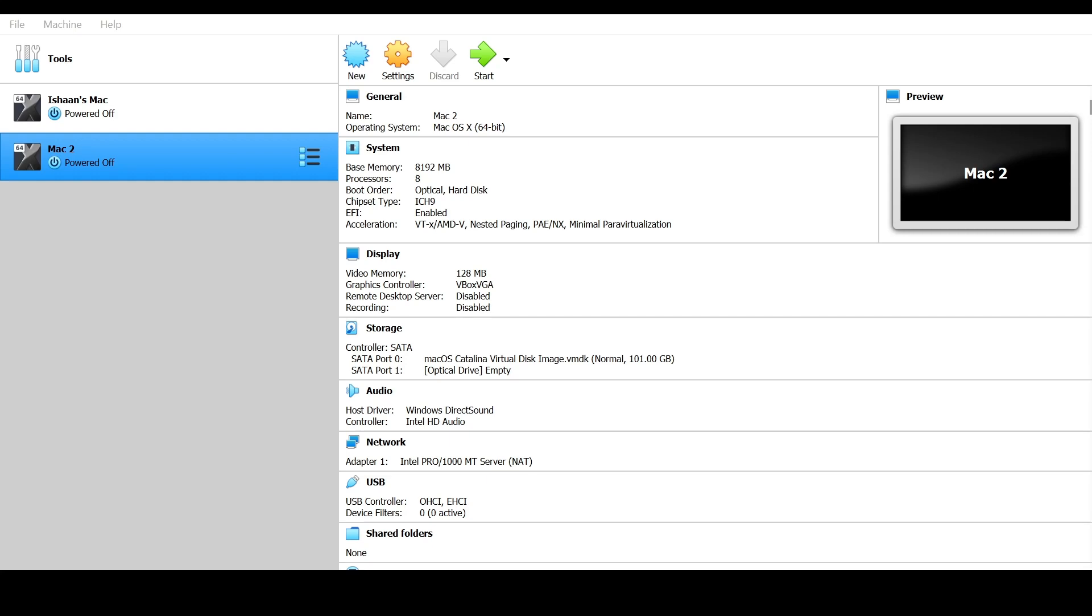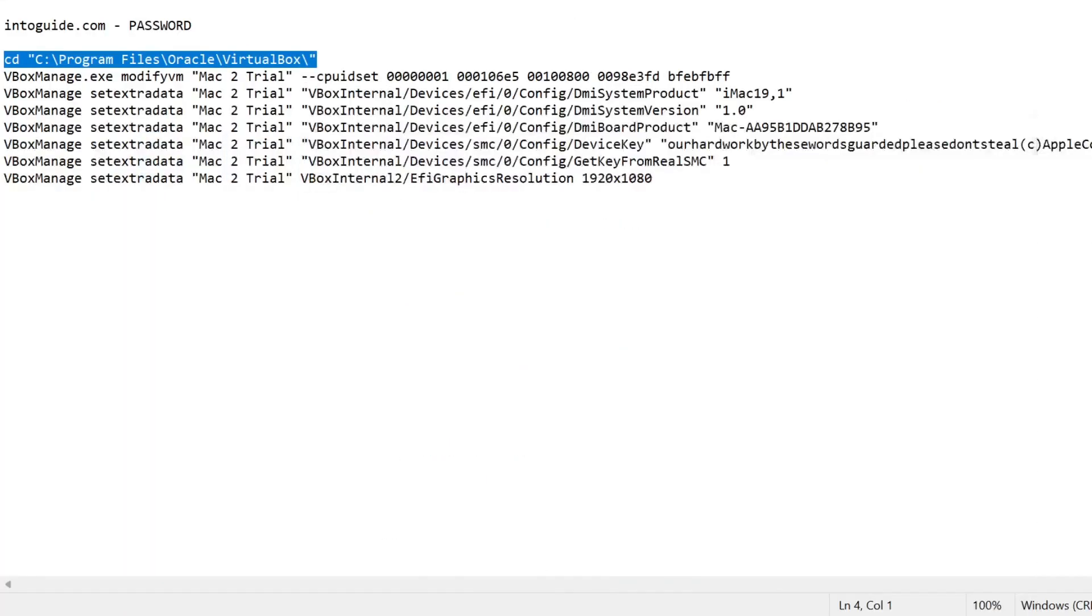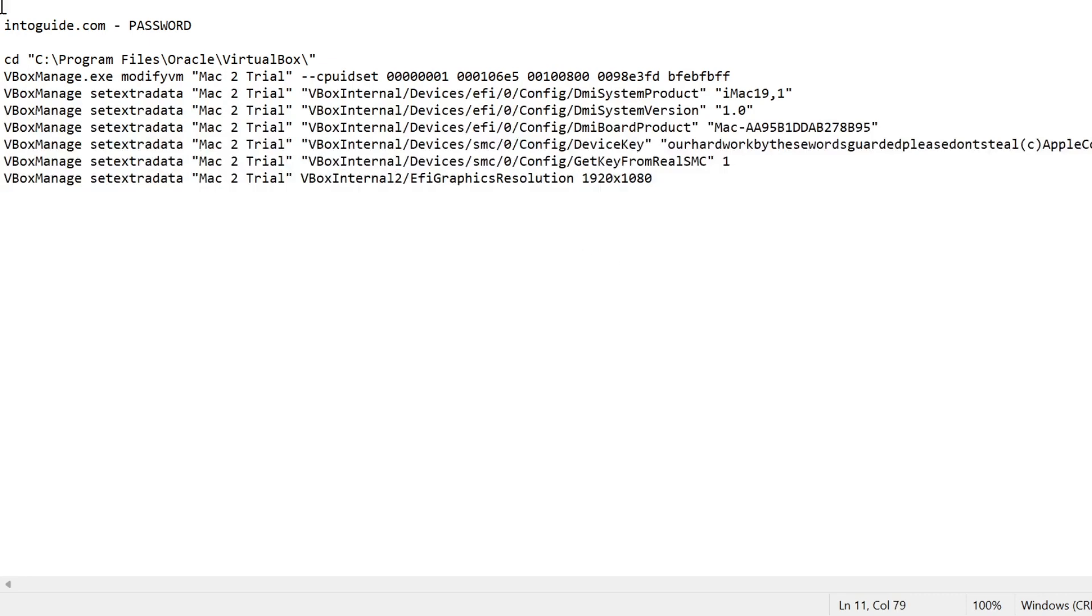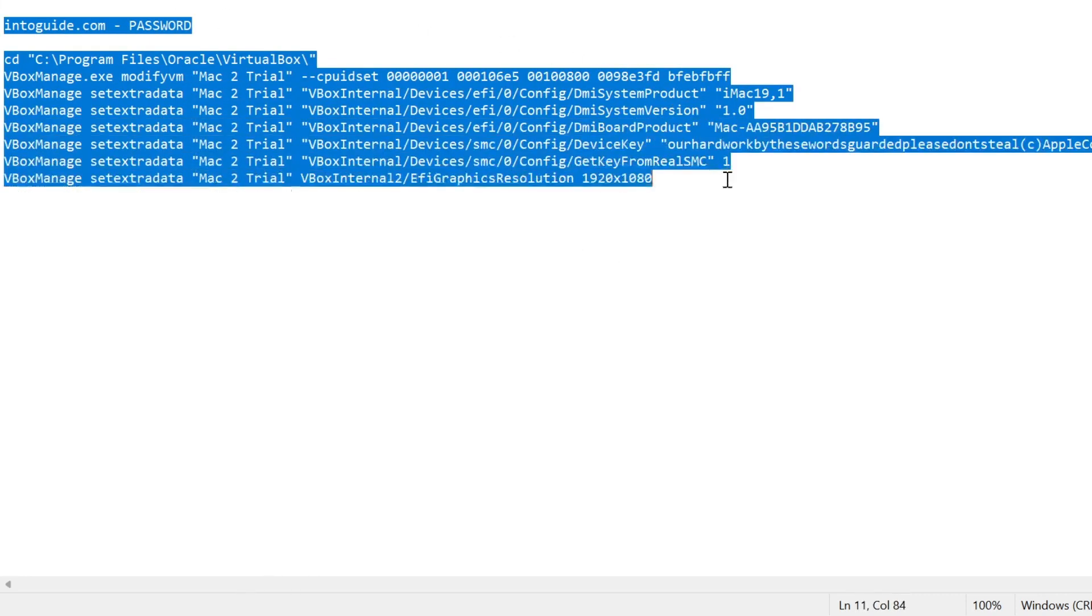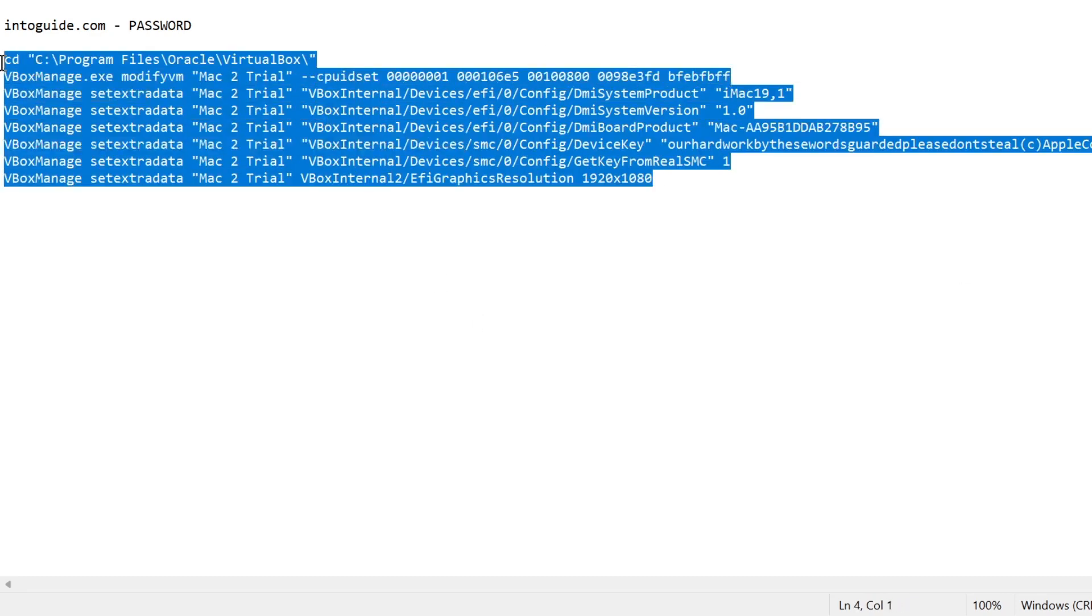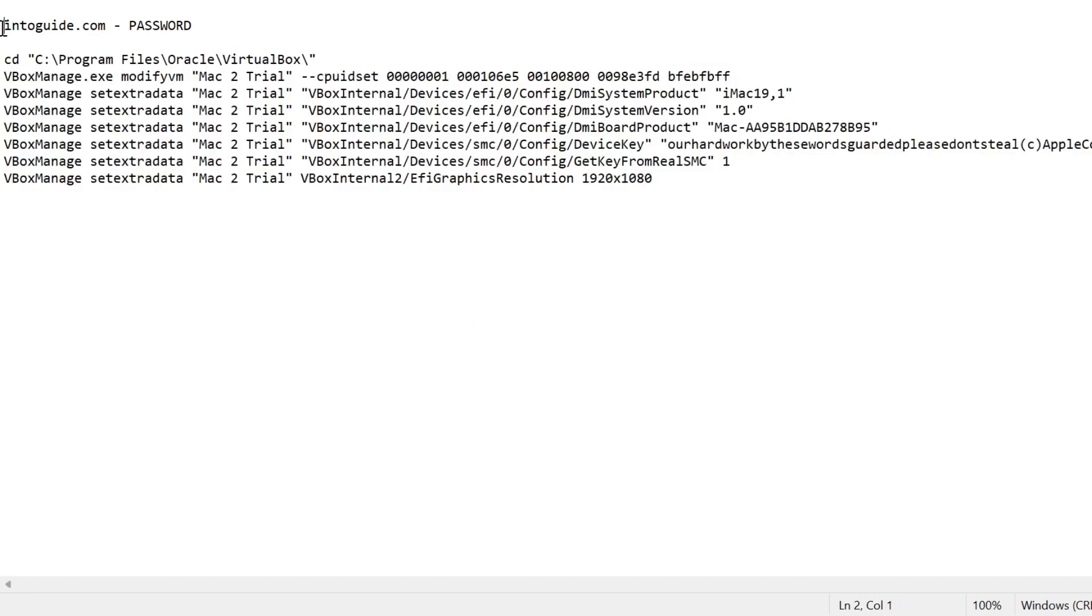But don't click on that start button just yet because we still have a few commands to run. Go ahead and come to your notepad file. I'm going to be posting all of these lines inside the description. All of these lines, eight lines of code.